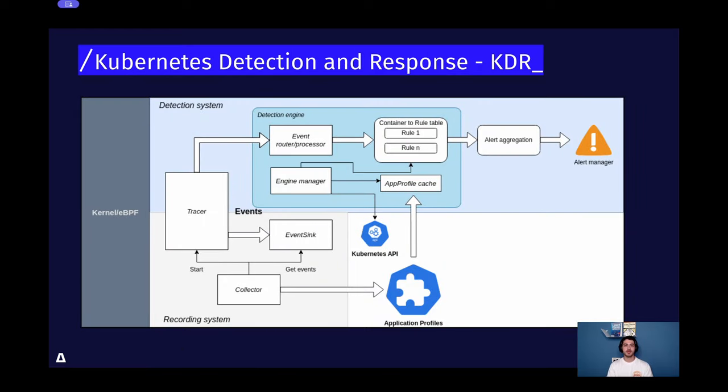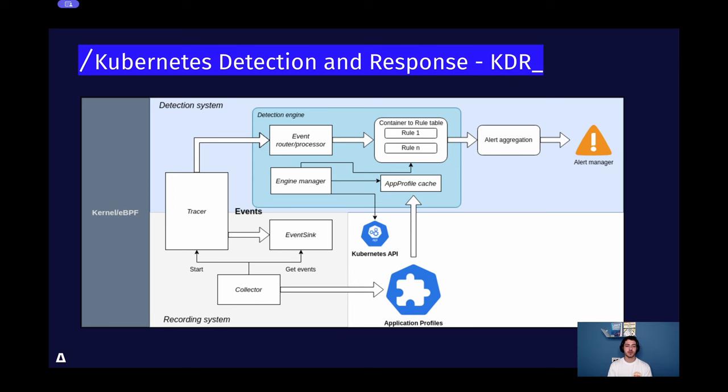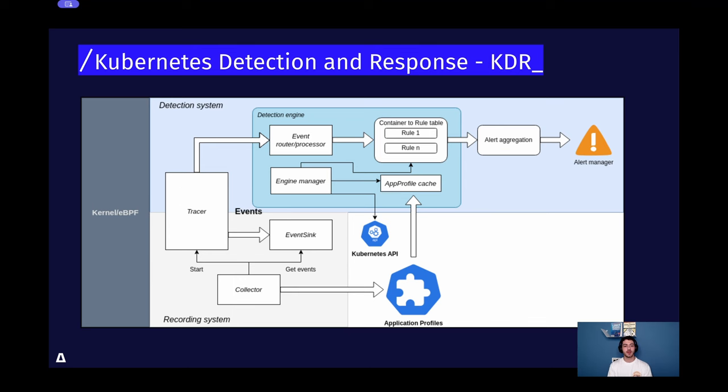Before we jump into the demo, I'll walk you through how we put this all together. Here is an overview of the architecture of Kubescape KDR. We have our recording system which streams events to our detection system, as well as creating application profiles to have a baseline recording of the workloads. This can later be used to find anomalies in the behavior of the application. Then we have our detection system, which is packed with a rule engine that inspects and validates the eBPF data stream coming from the recording system. You can bind rules to workloads and by that letting the engine know what to enforce. Finally, we export all the alerts into a unified view.